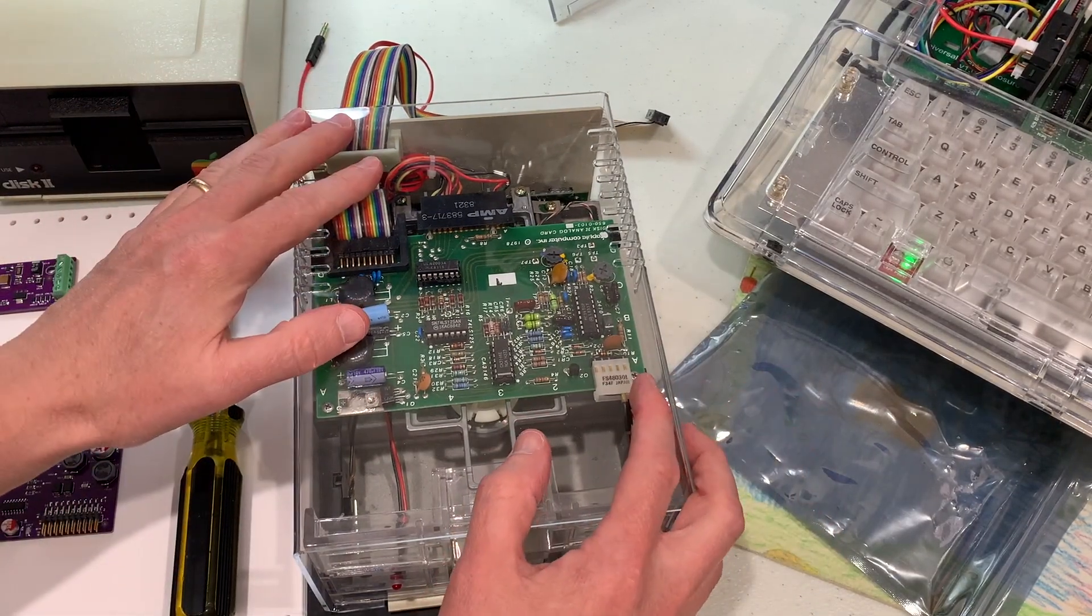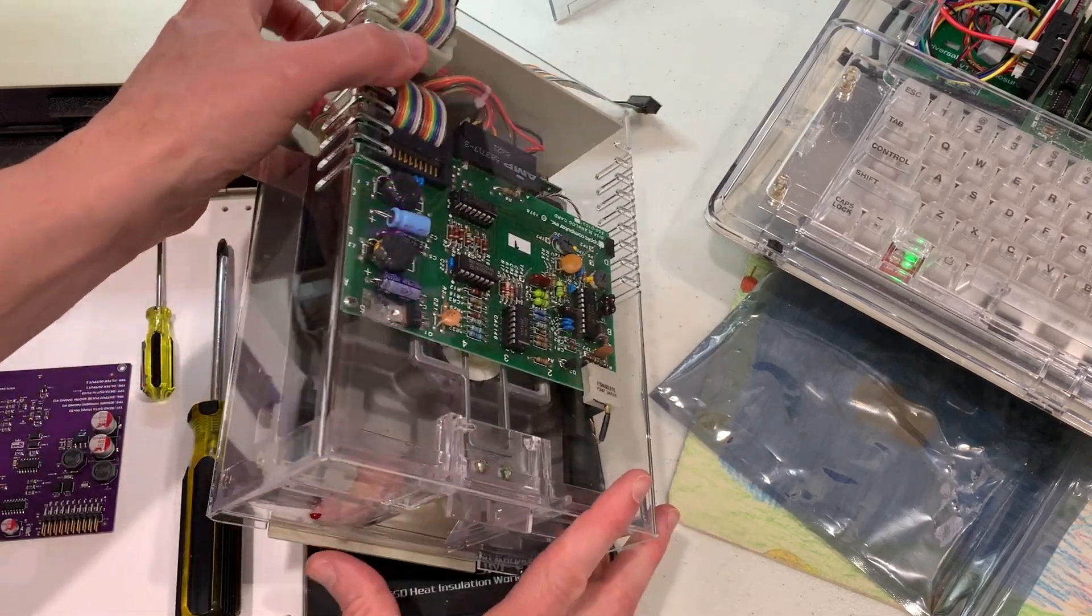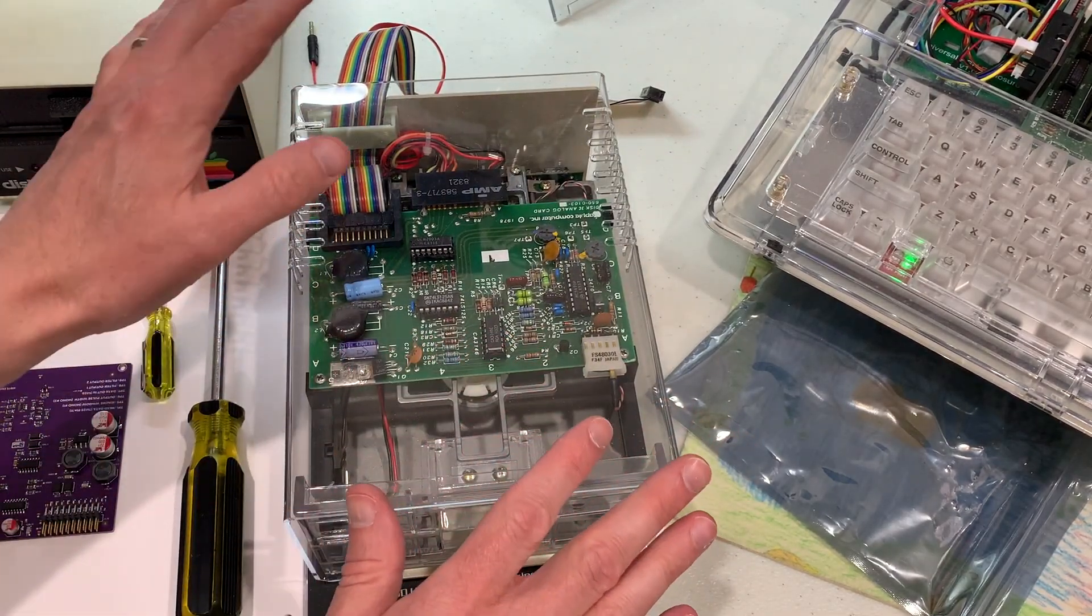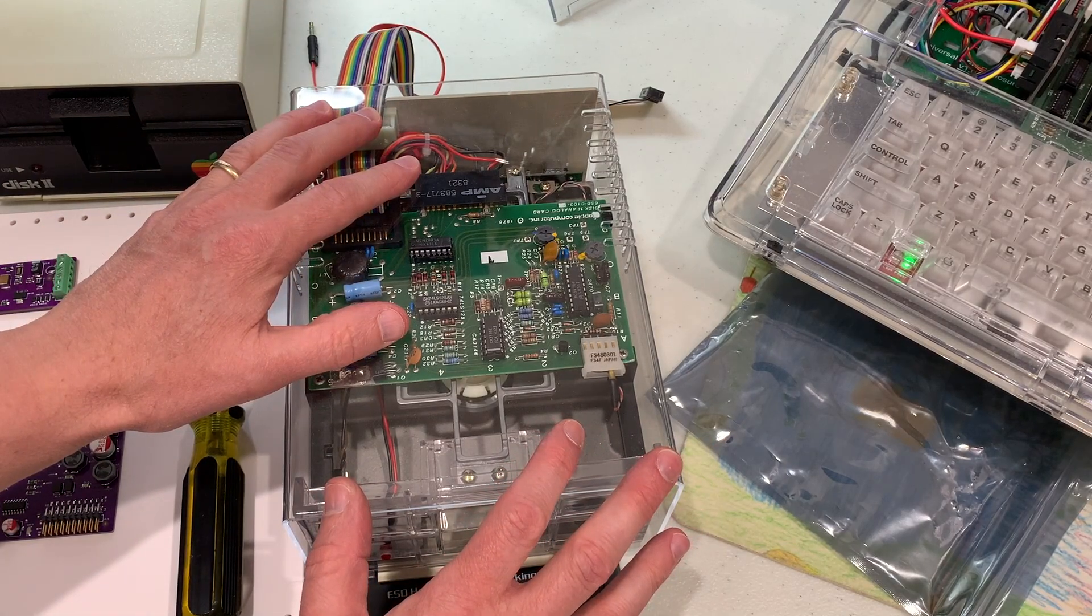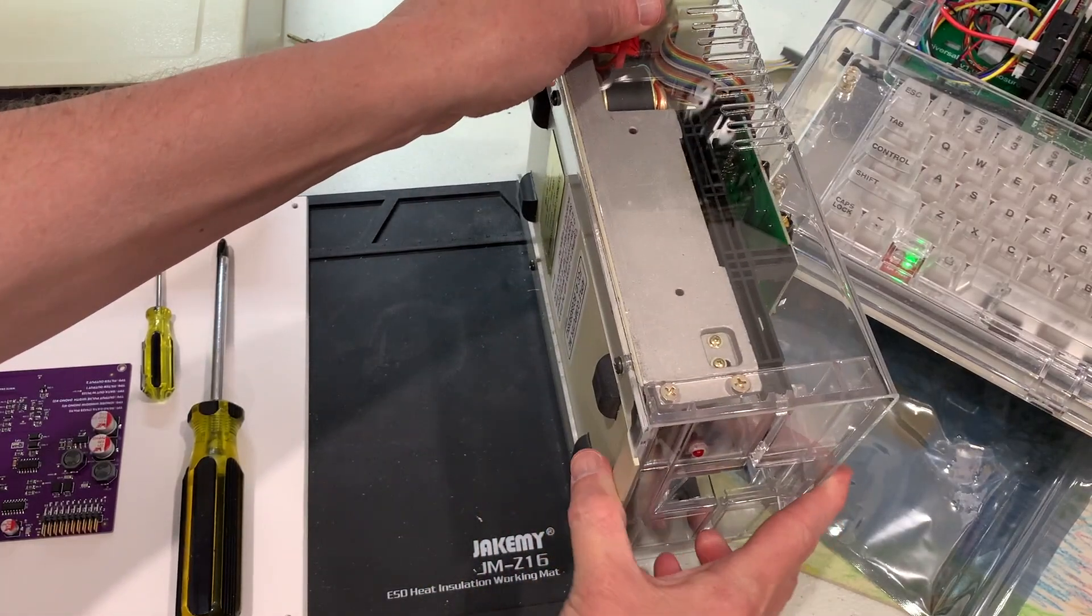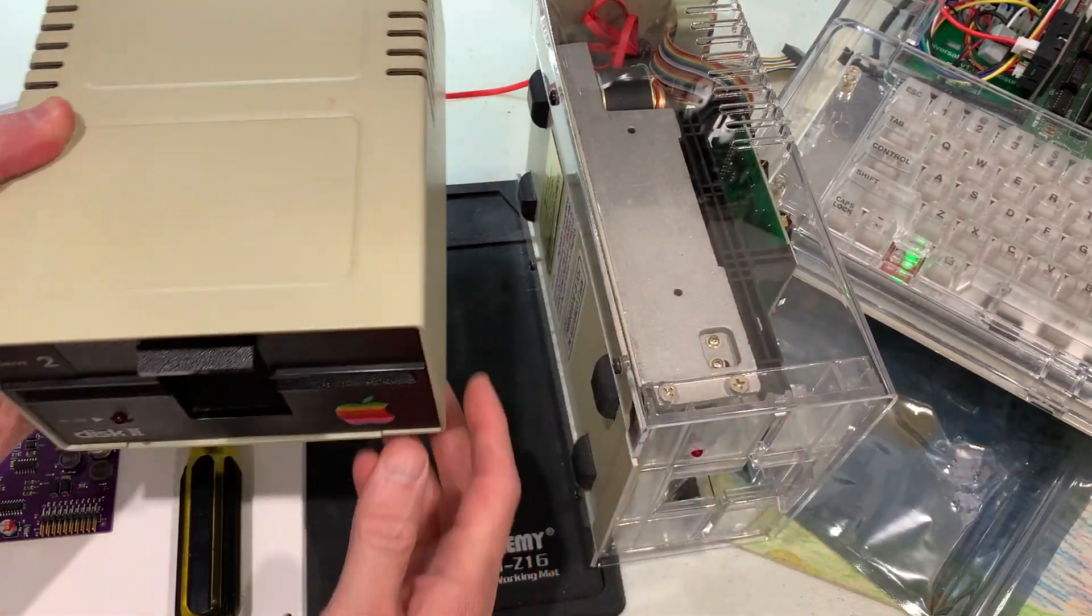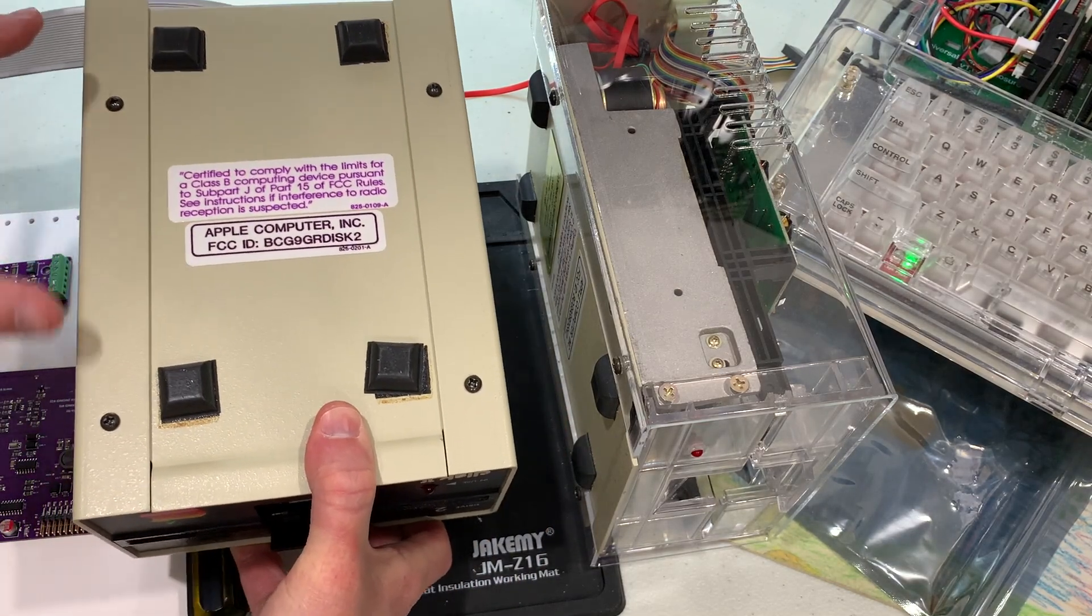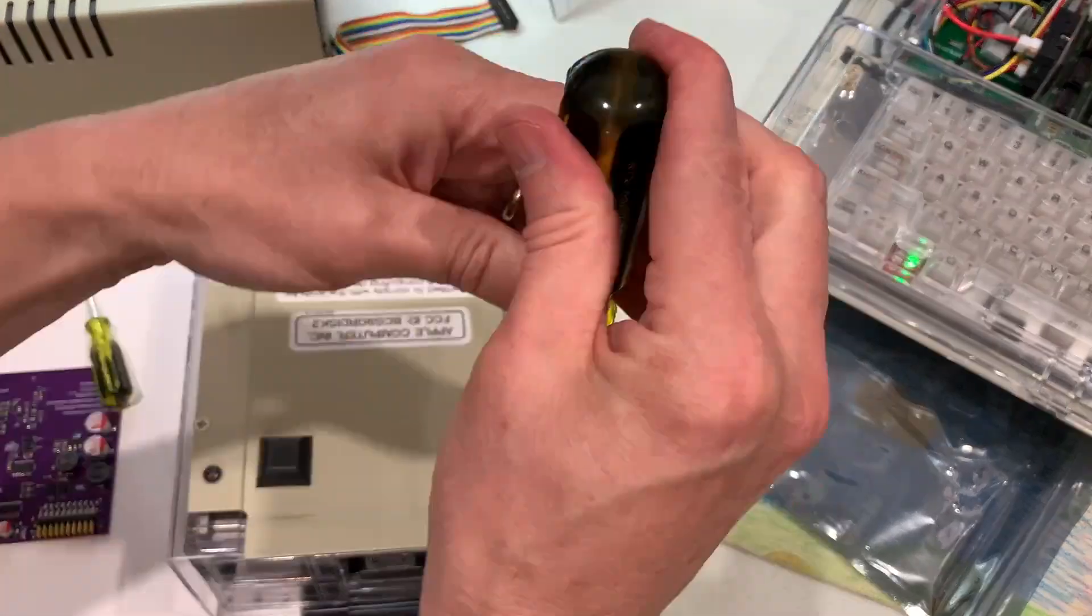Let's go ahead and install the new boards into my Disc 2 drive. You can see I have a new case on this one. This is the clear case from Mac FX. The new analog board will work in pretty much any Disc 2 from back in the day, including the official ones from Apple, such as this one here, or any of the clones from third-party manufacturers. The first thing we need to do is just remove the four screws on the bottom of the case.